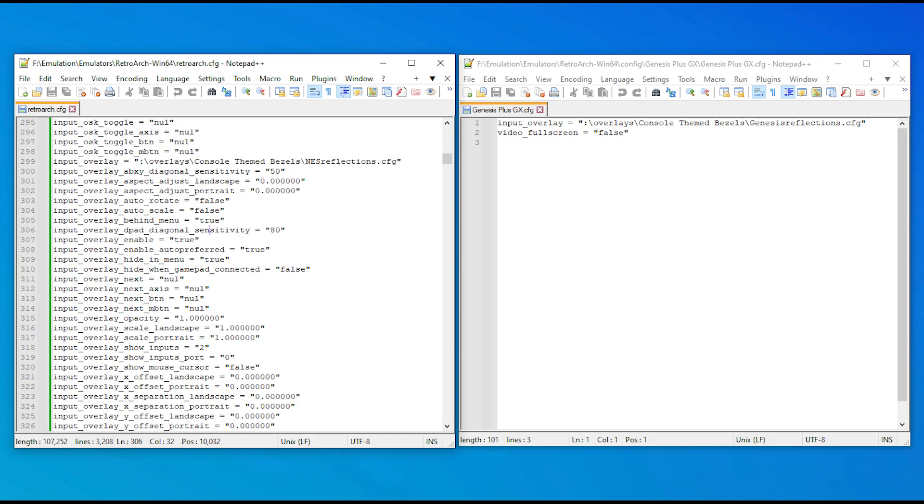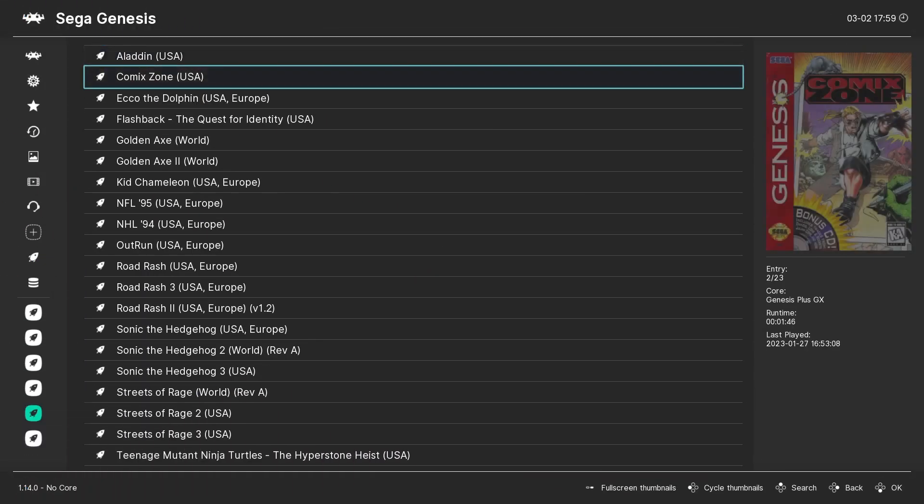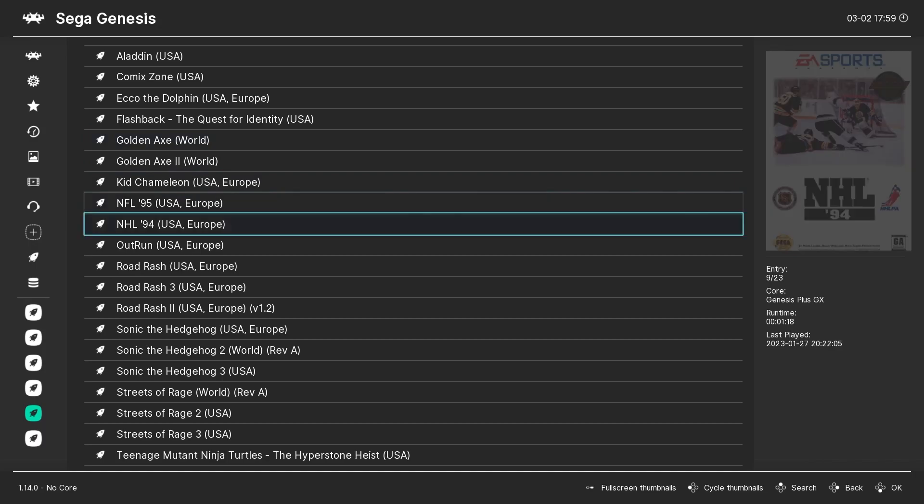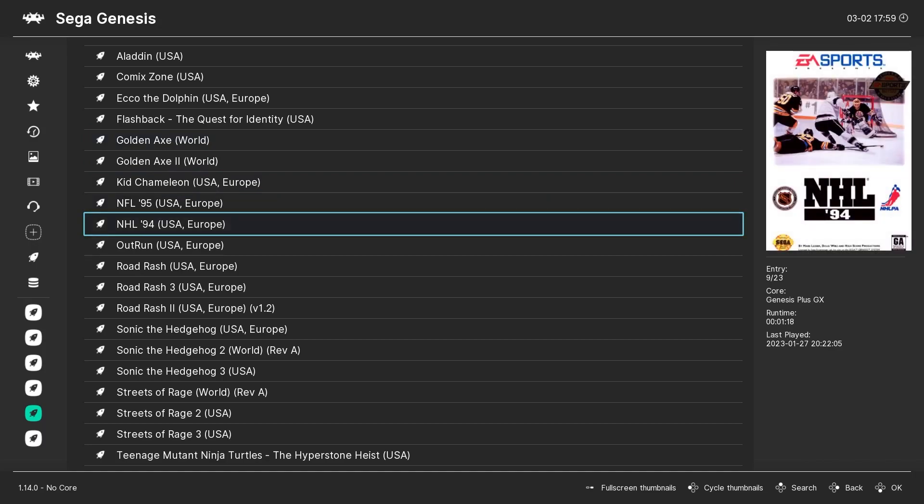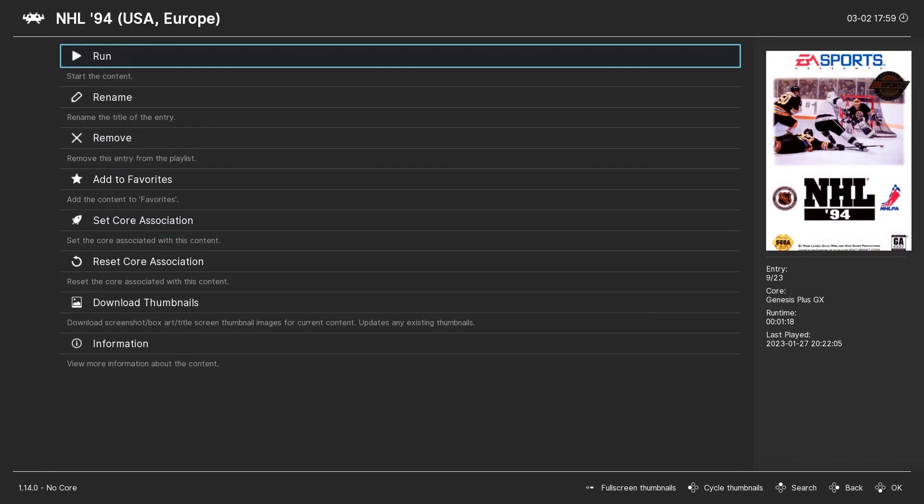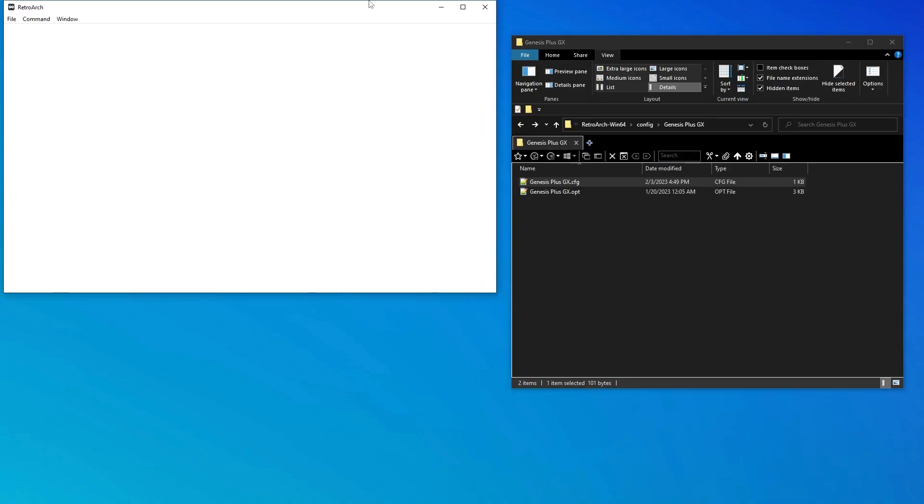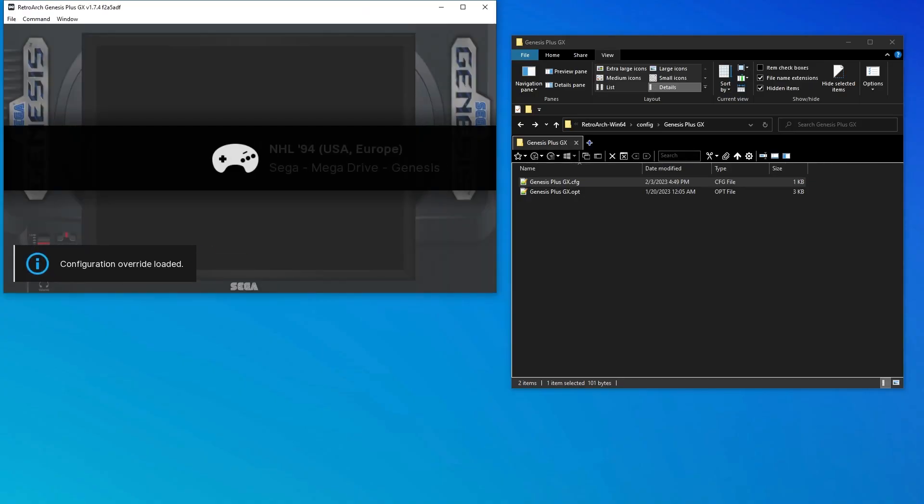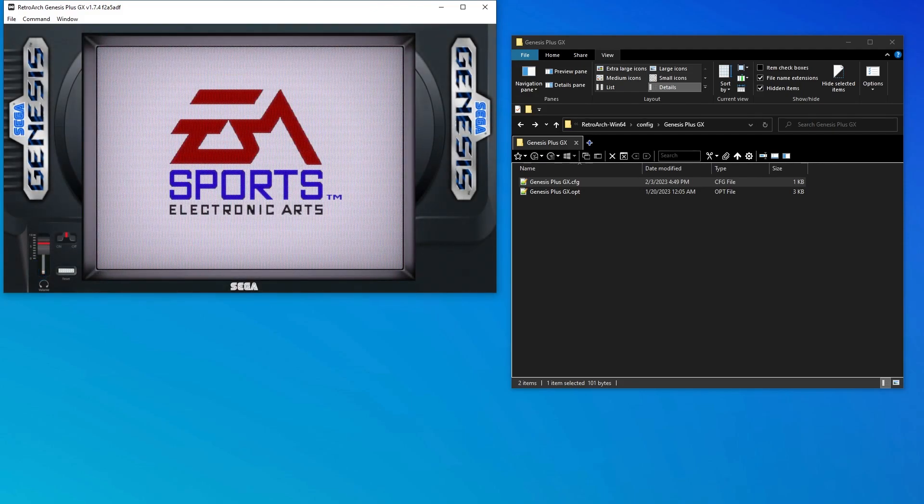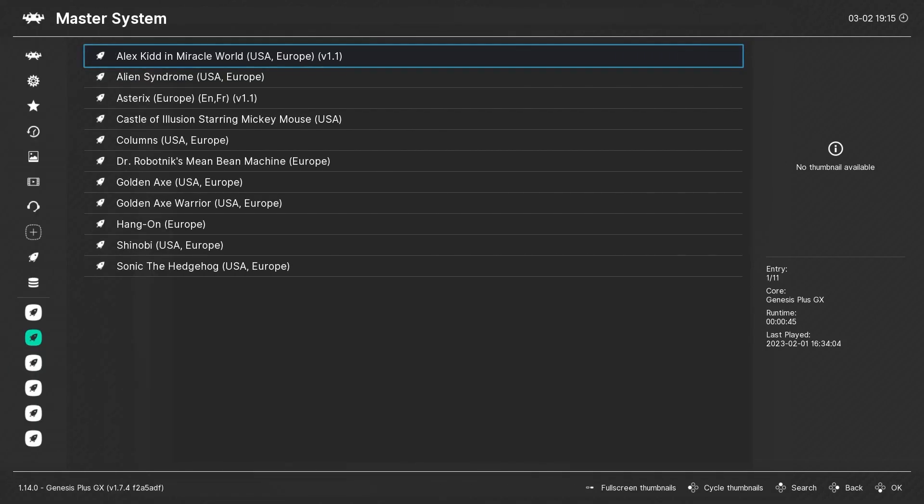When we compare this core config with the global configuration file, we see that the override only contains the two settings that were changed: the Genesis specific overlay I selected, and also this video full screen equals false because I created the override while in windowed mode. So with this override in place, every time I load a game with the Genesis core, these two settings will take precedence over the same ones that are in the global config. The rest of the global config settings will remain the same.